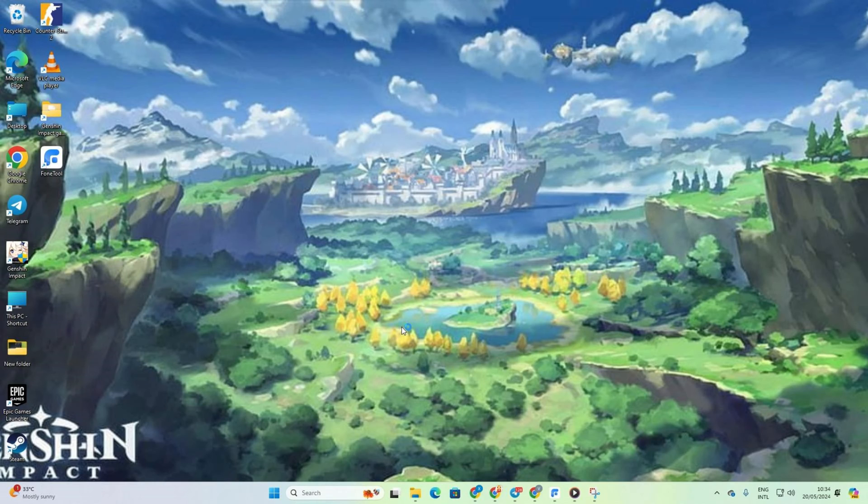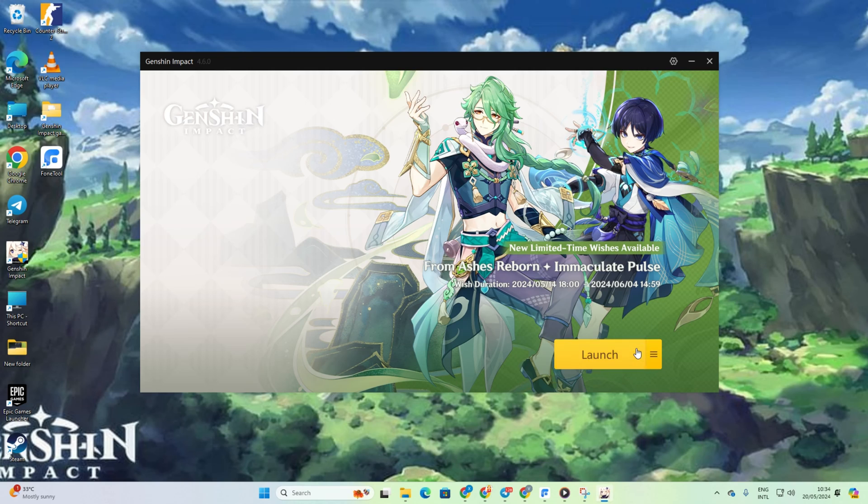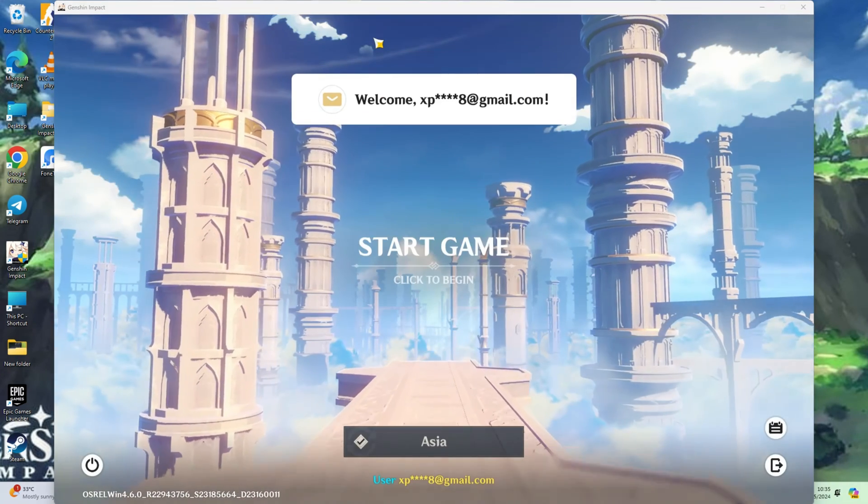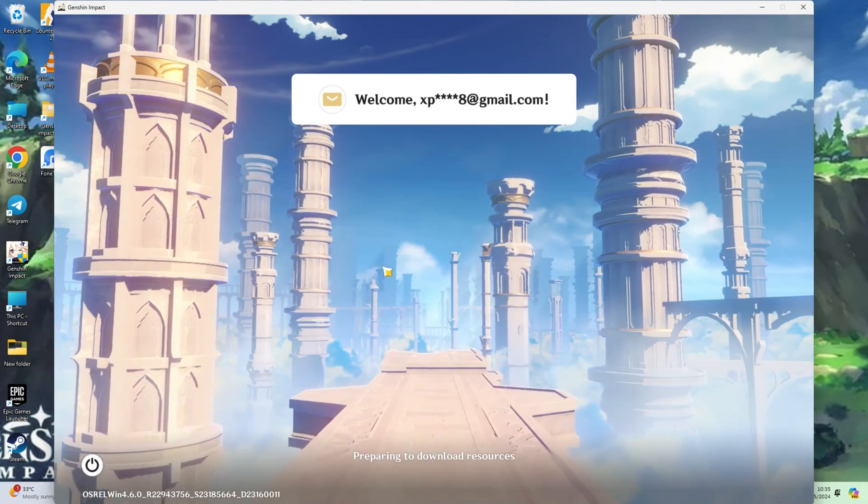To start, fire up Genshin Impact on your computer. Then, log in one of two accounts and kick off the game.